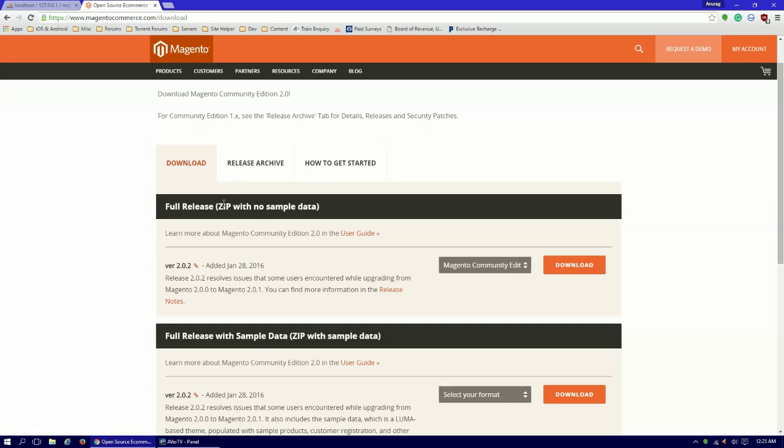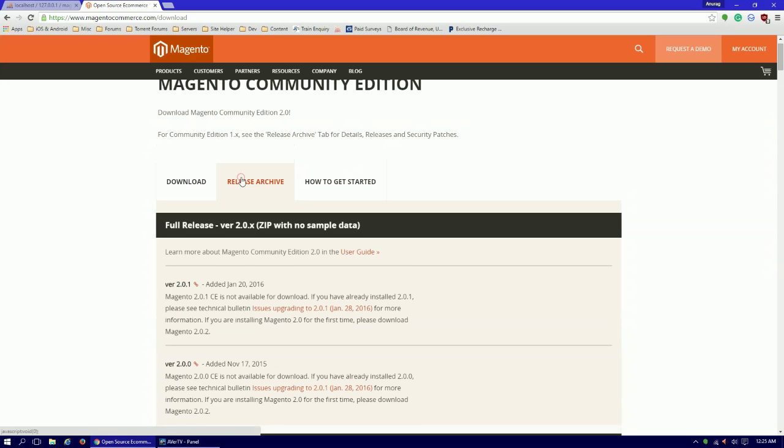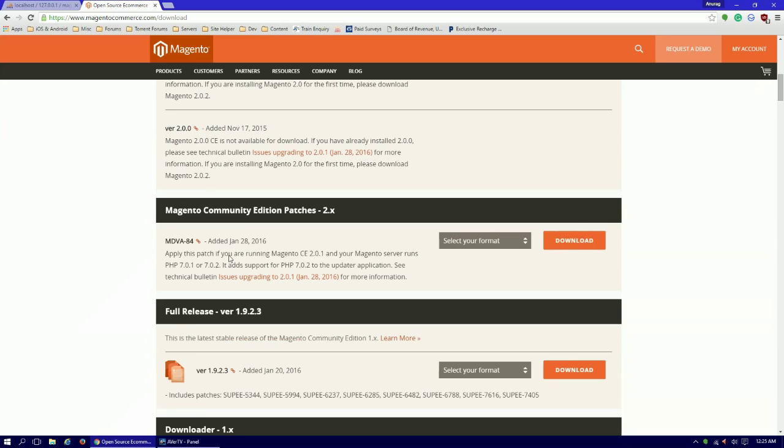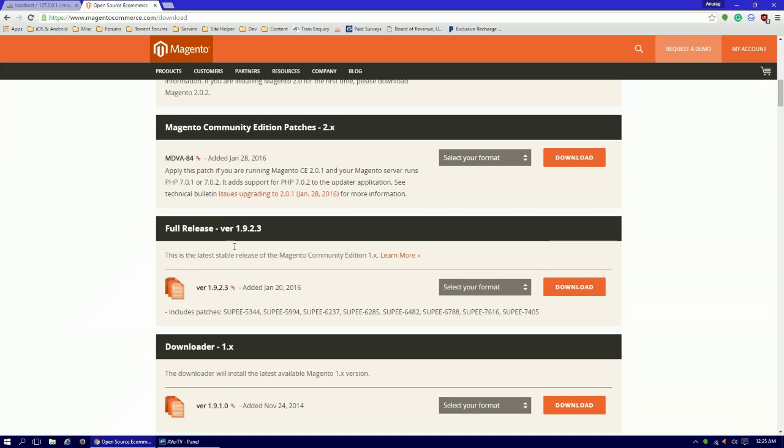This is the version 2.0.2, but I recommend the version 1.9.2.3 because it is widely compatible with other plugins and themes.